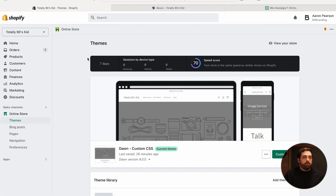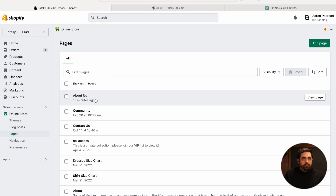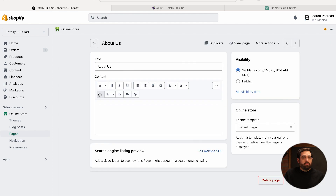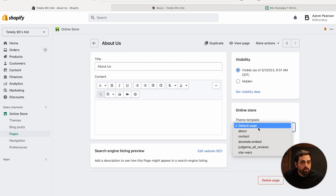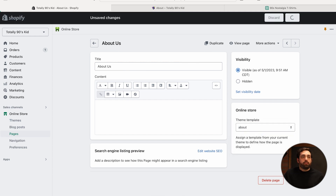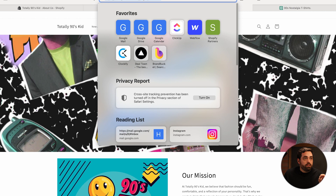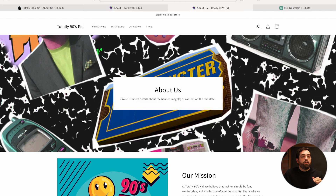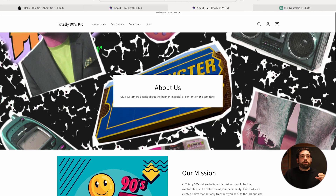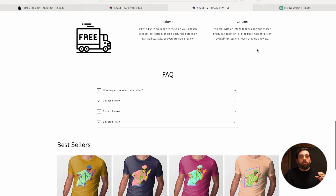Now we need to connect this template to the about page. Go back to Pages, find the About Us page we created, and change the template from default to the about template, then click Save. That means the URL /pages/about-us now has all the content from the template we built.